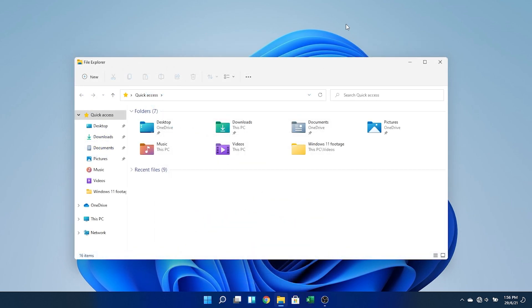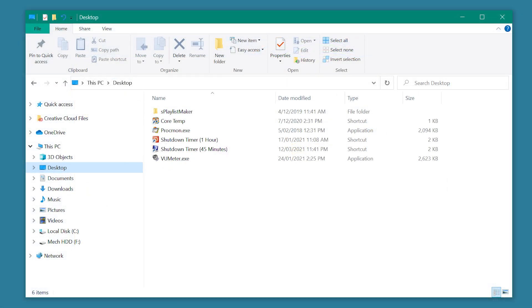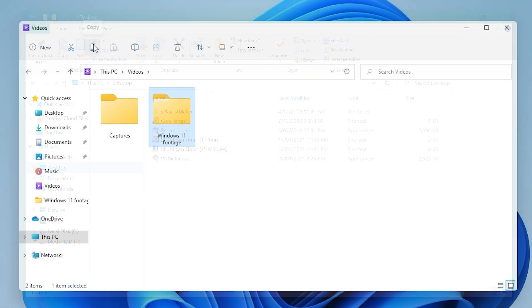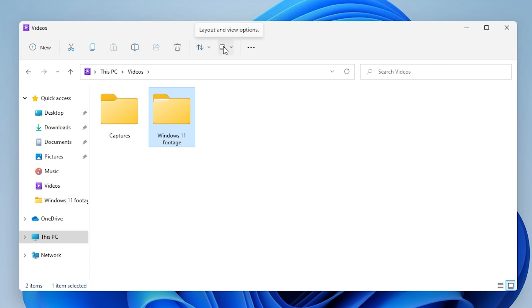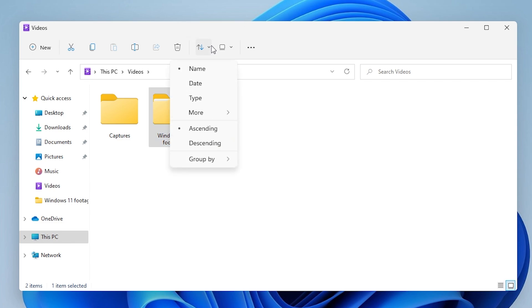Elsewhere in the system, File Explorer looks very different. The ribbon interface, present since Windows 8, has been replaced by this sleek series of icons. Although it may look good, many of the more advanced options are now hidden away in submenus and dialogues, which I'm not a fan of. And there's some bizarre changes that may break people's workflows.